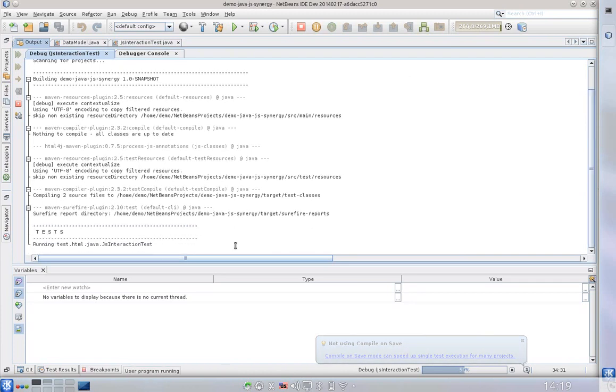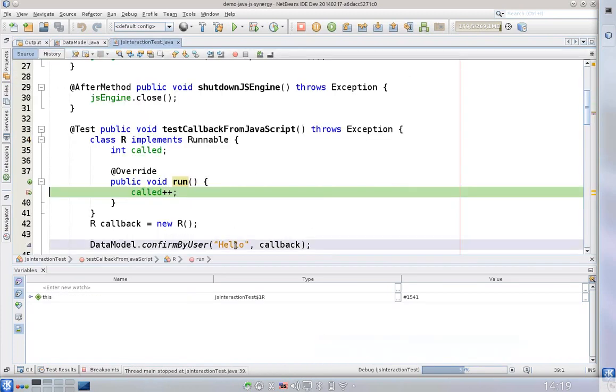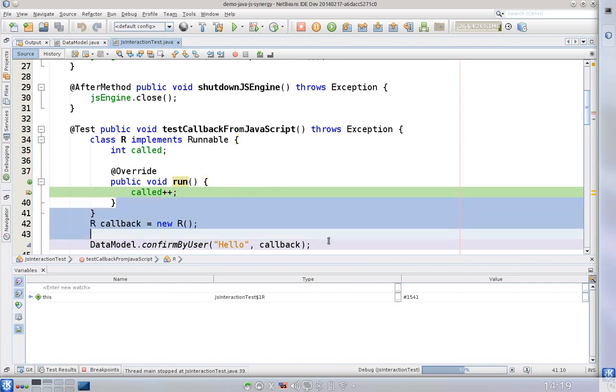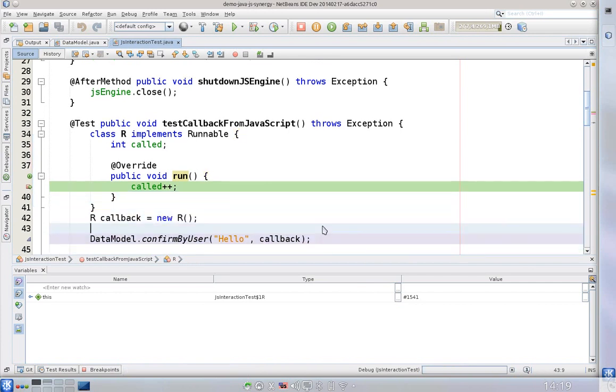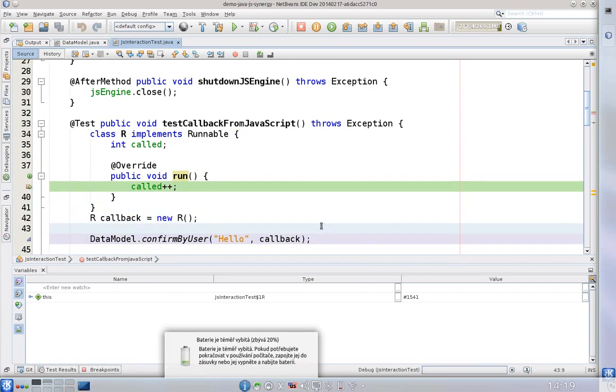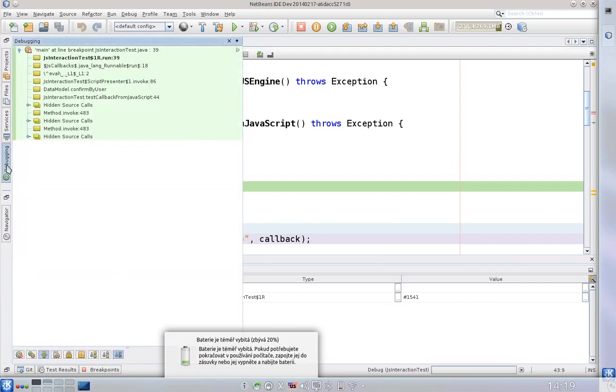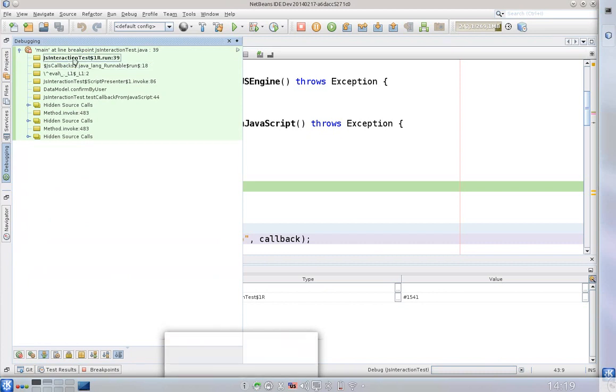The Maven project compiles, executes the test and now what we can see is our code really stopped inside of the Java code. So let's do debugging and here what we can see is basically the stack trace.